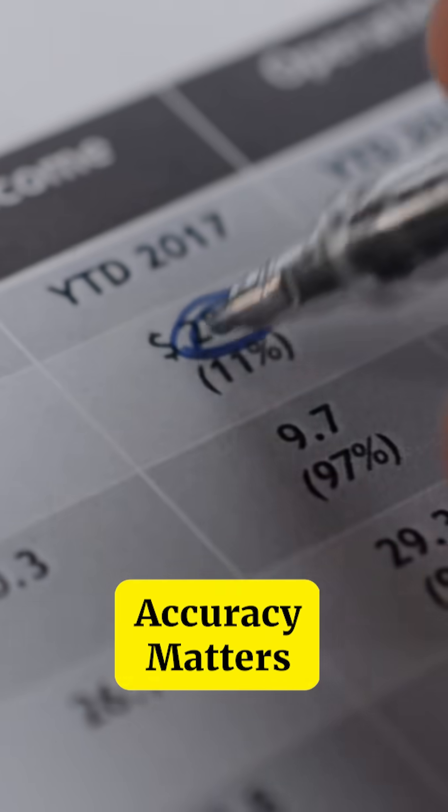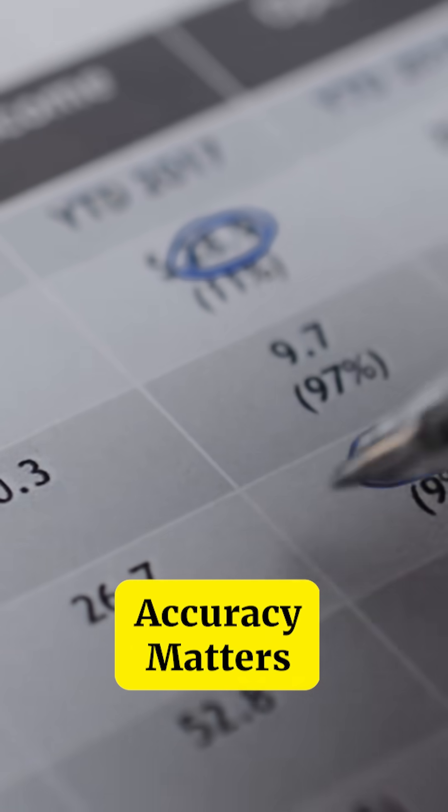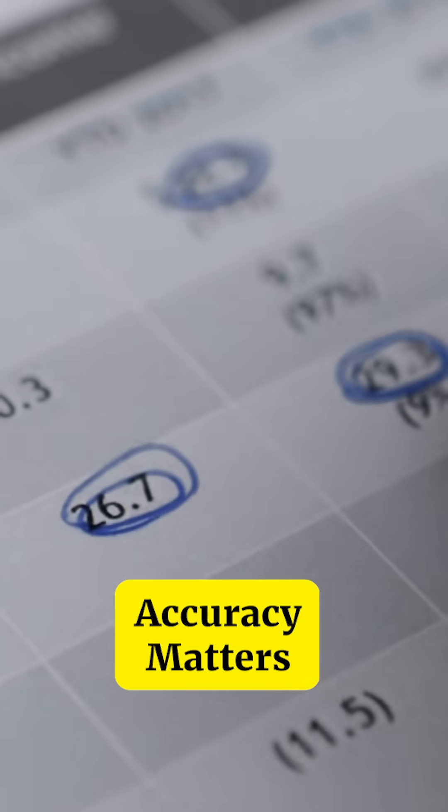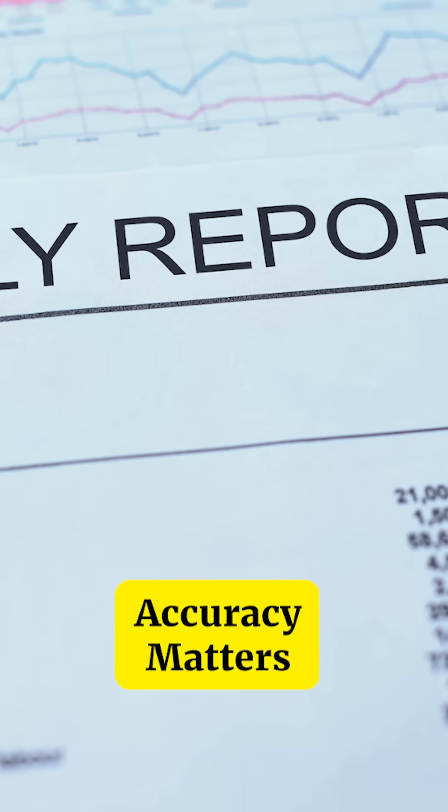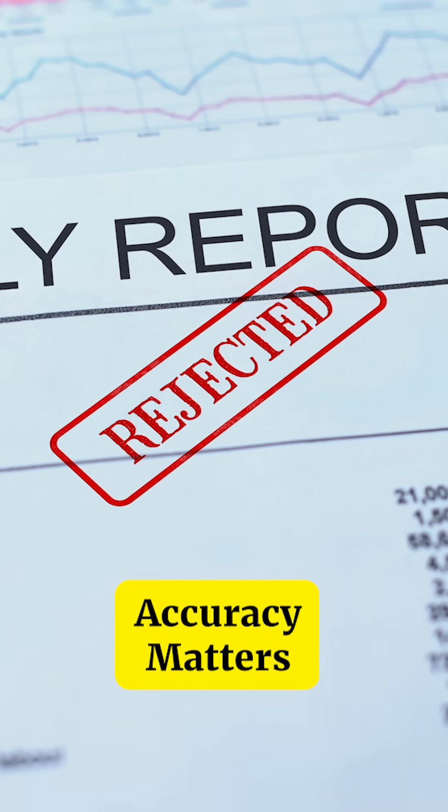The second most important skill is the accuracy of the numbers. If the numbers that you're presenting to your manager are incorrect in the first place and they're not accurate, they can't be trusted, then you'd not be able to put together a brilliant report.